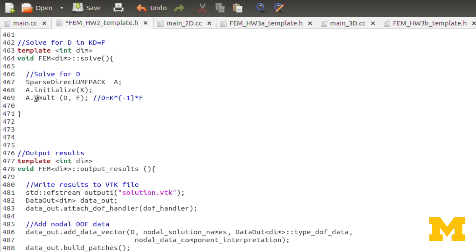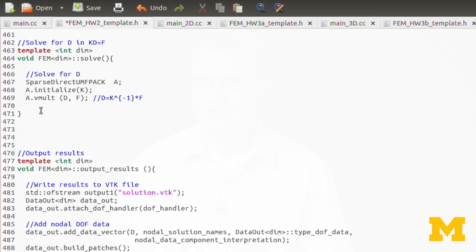I want to point out that in the future when we're doing matrix-vector multiplications, we'll use .vmult with DEAL.II's full matrix data type. With sparse direct UMFpack, .vmult does a matrix inverse times a vector. But when dealing with just a DEAL.II full matrix and DEAL.II vector, .vmult simply does a matrix-vector multiplication without any inversion.